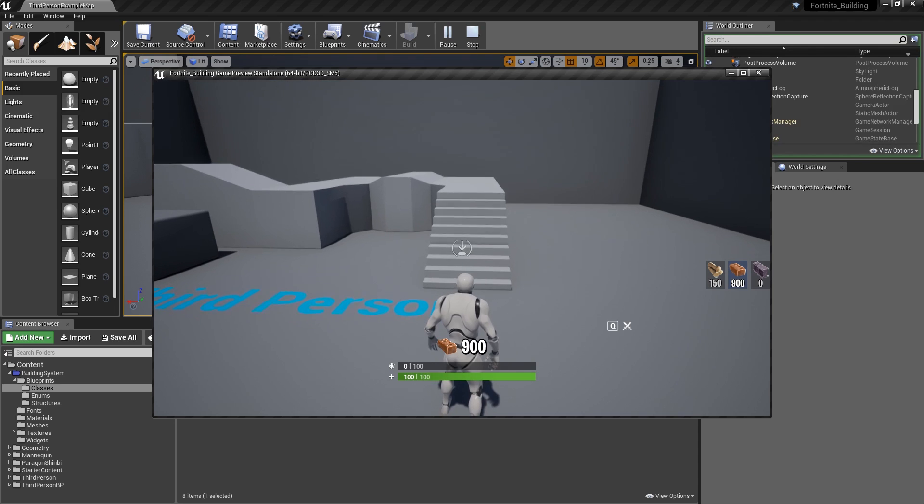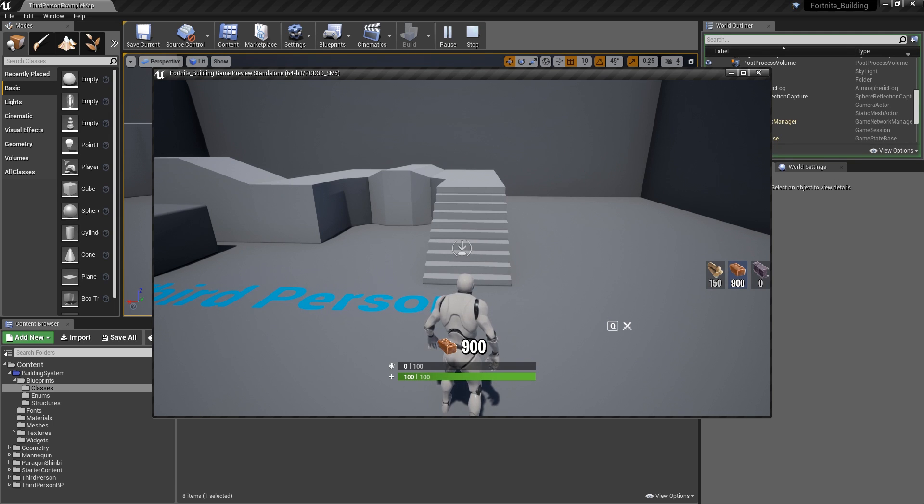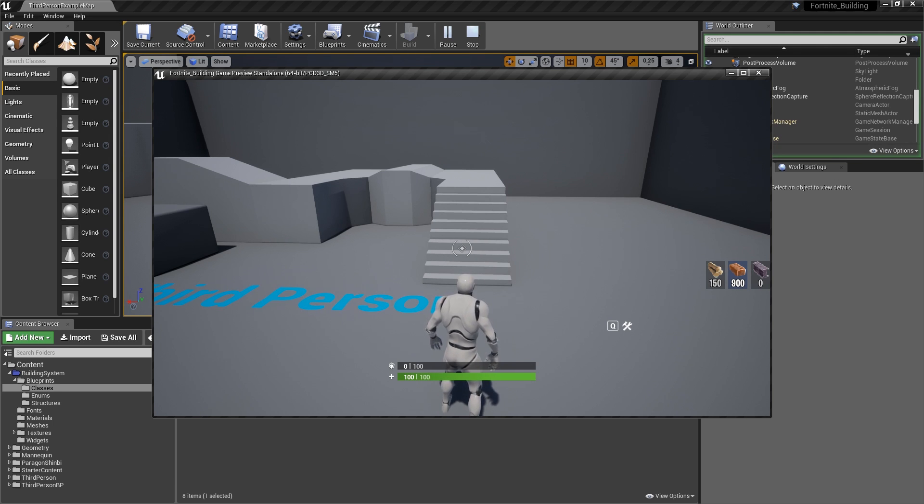Also, let's focus on the crosshair here really quickly. Currently that's the building one with that little arrow pointing to the ground. If I hit Q, that will go back to the default. That's it for setting up the state of the player.